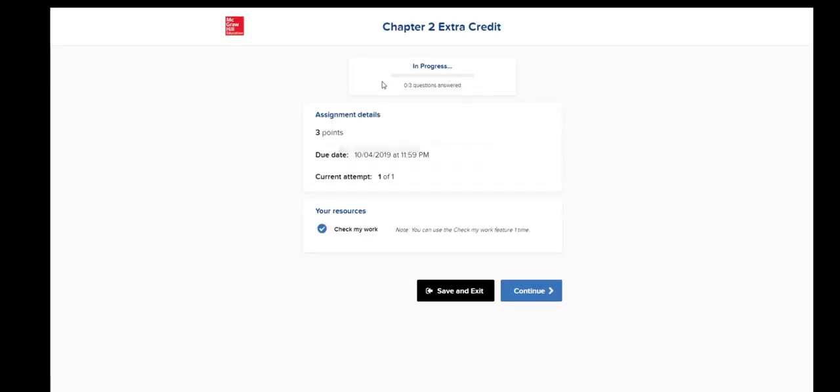Then you will see the name of the assignment at Connect. Click Continue.